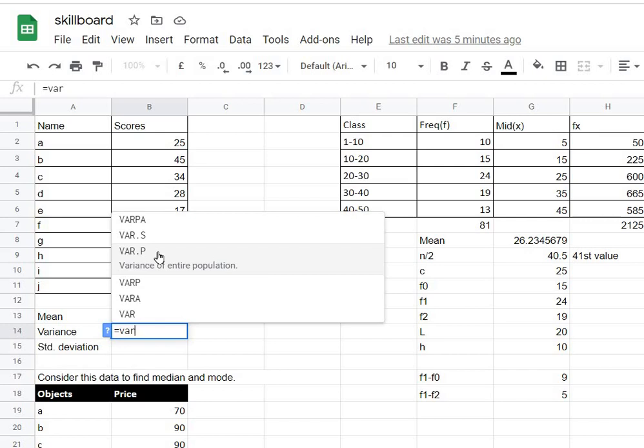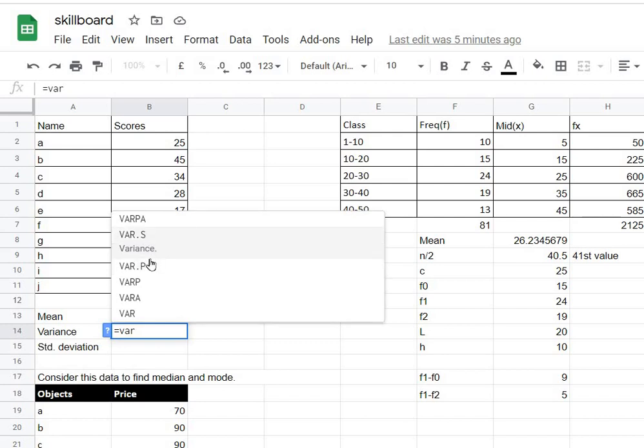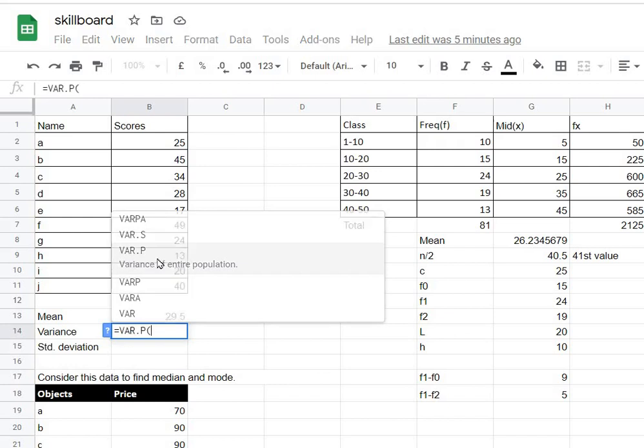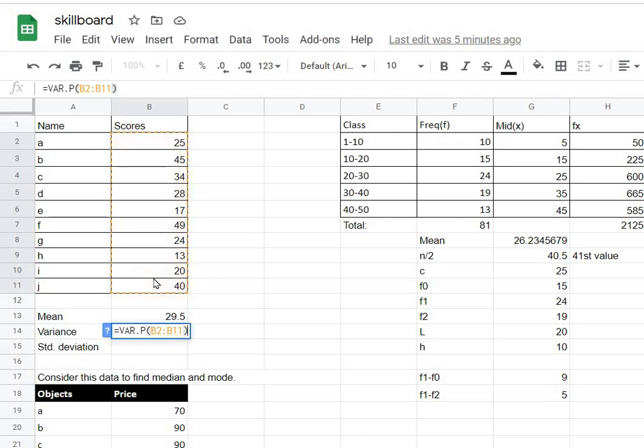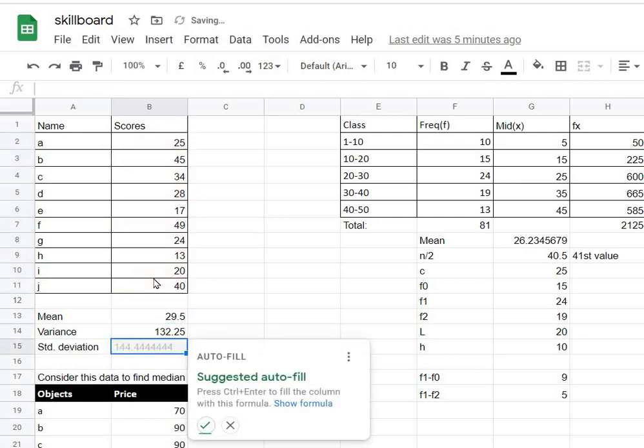Let's suppose that we have 10 students in this class, therefore we have the whole population. I'm using VAR.P. Now inside brackets, simply select these scores, complete the brackets, press enter. That's it, you get the variance as well.